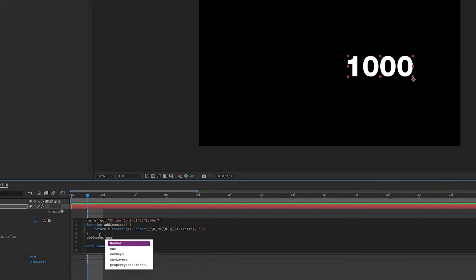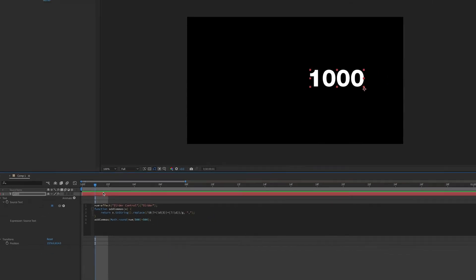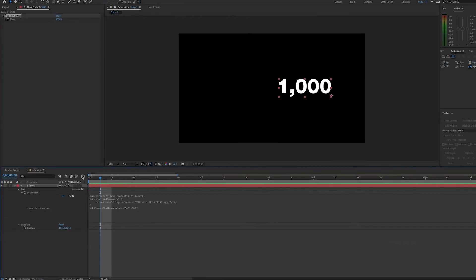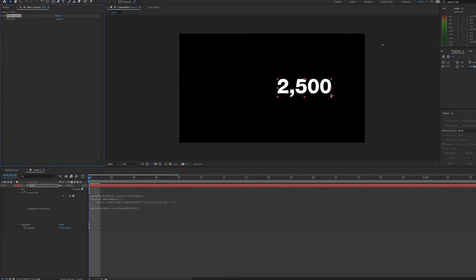But in this case, we don't exactly want our slider value. We want this math.round value. So instead of using the num in parentheses, we are going to substitute our math.round in the parentheses. So now that we've done that, we will see that the commas are added, but we still keep our functionality of the increments.